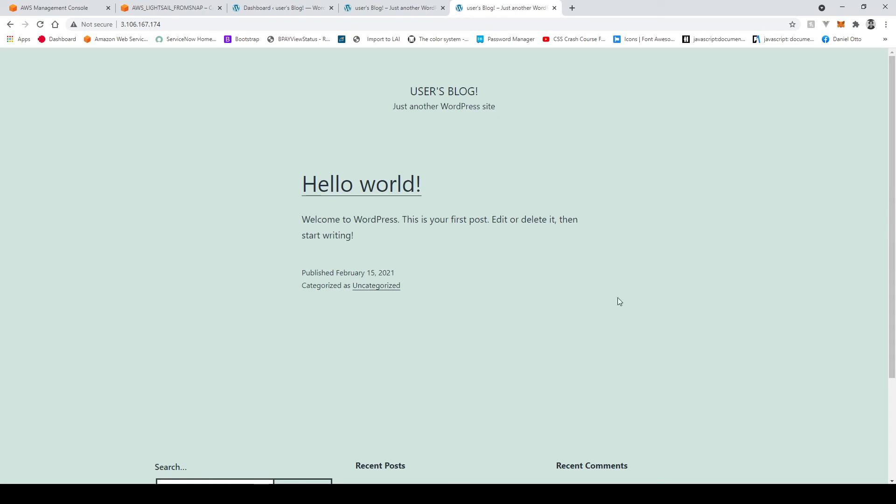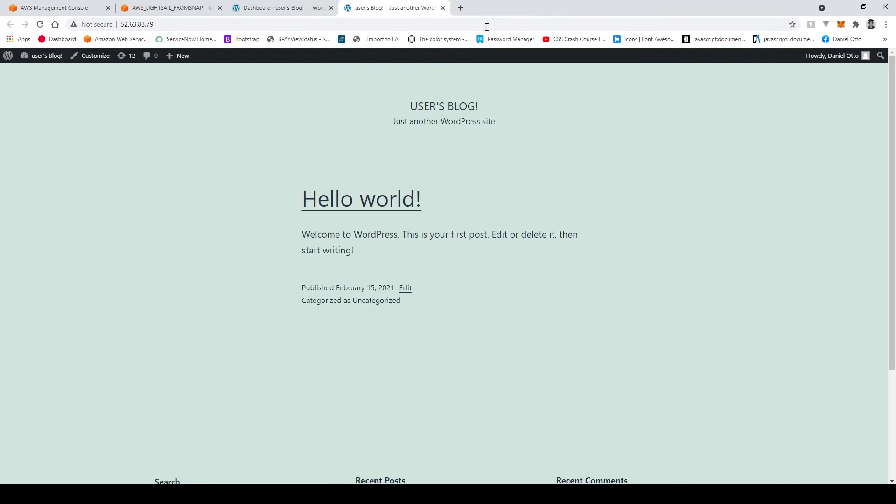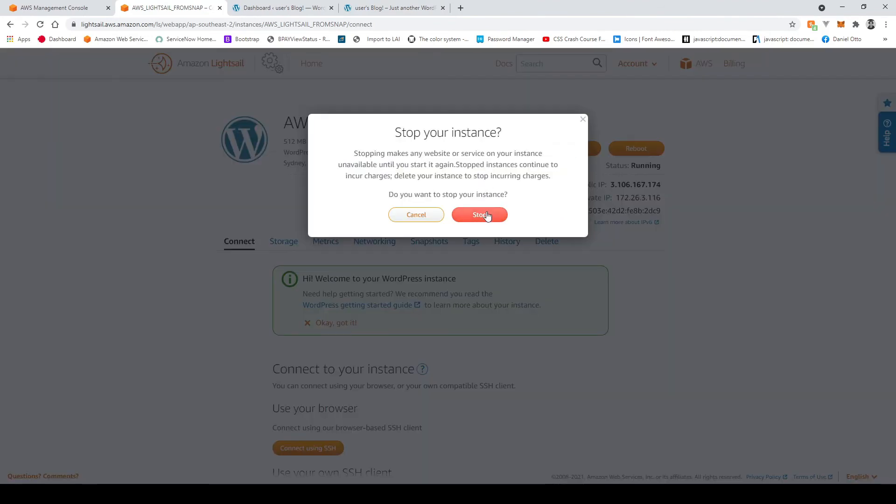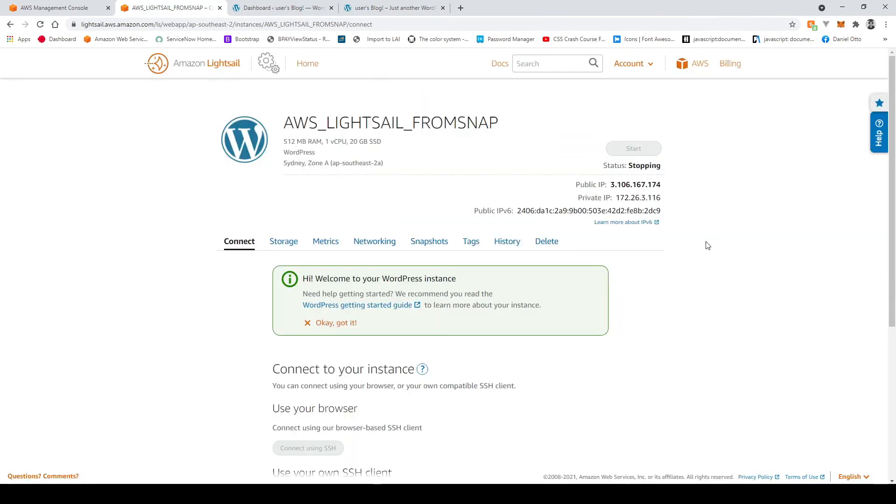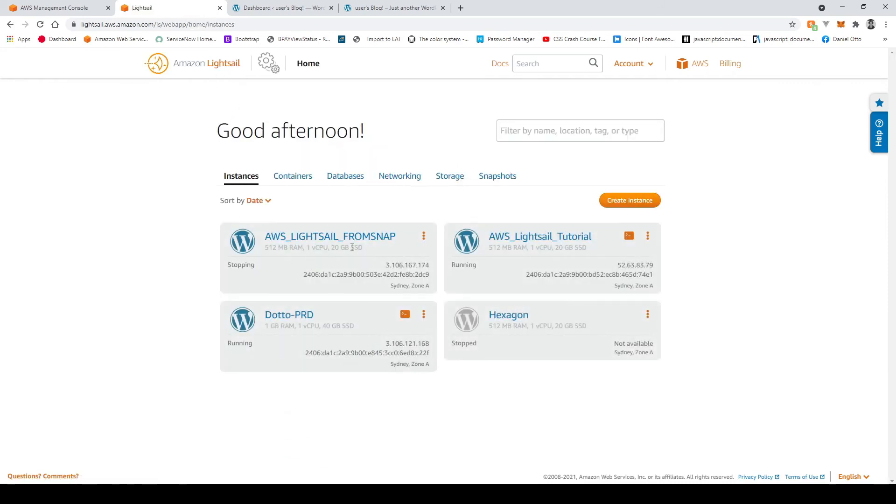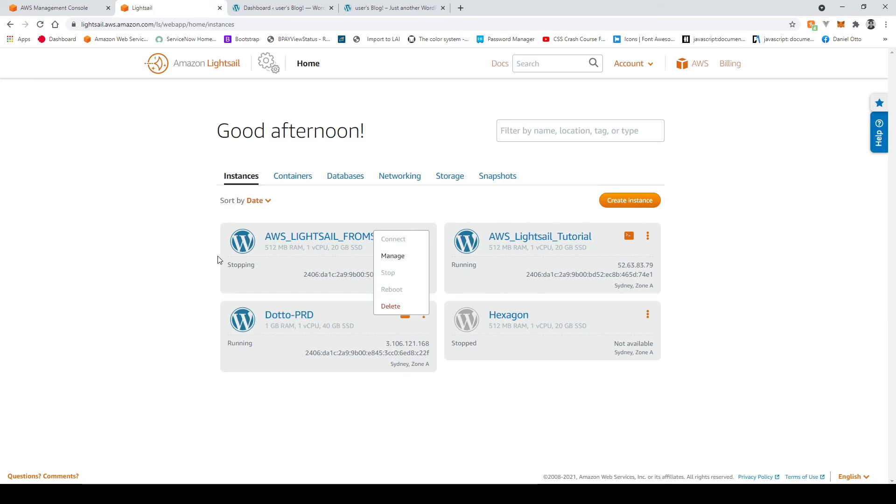So now I'm just going to close this off I'm going to go back. I'm actually just going to stop this instance that we created from the backup because we don't need that anymore and that's stopping now and I'll go back to here and once that's stopped I will just delete that so I'm not receiving any additional charges for having a second instance up if you want to leave it there that's totally fine.